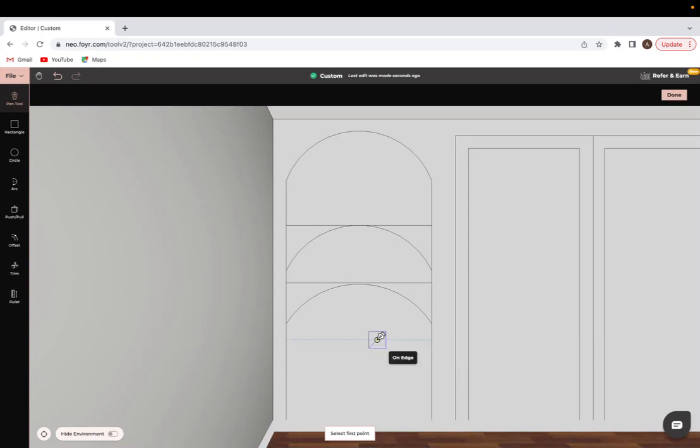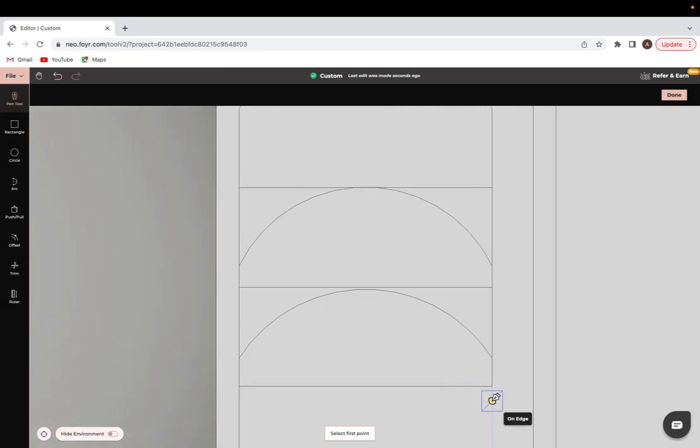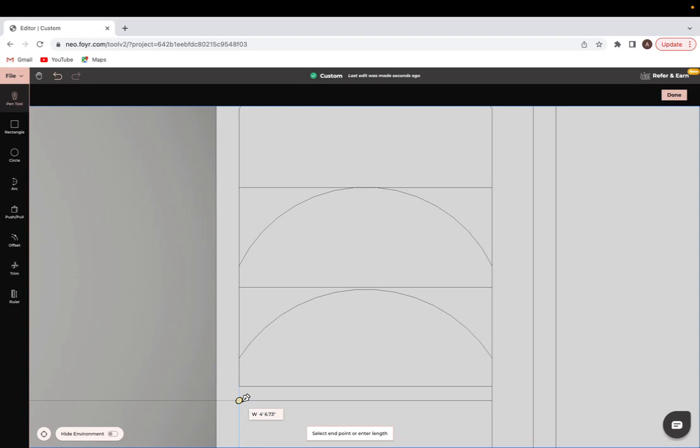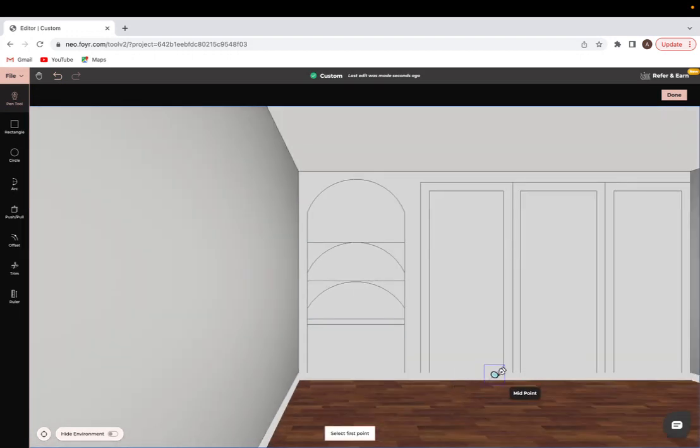For the bottom one, I'll be putting in two because this will be the desk for the study nook. Okay, perfect.